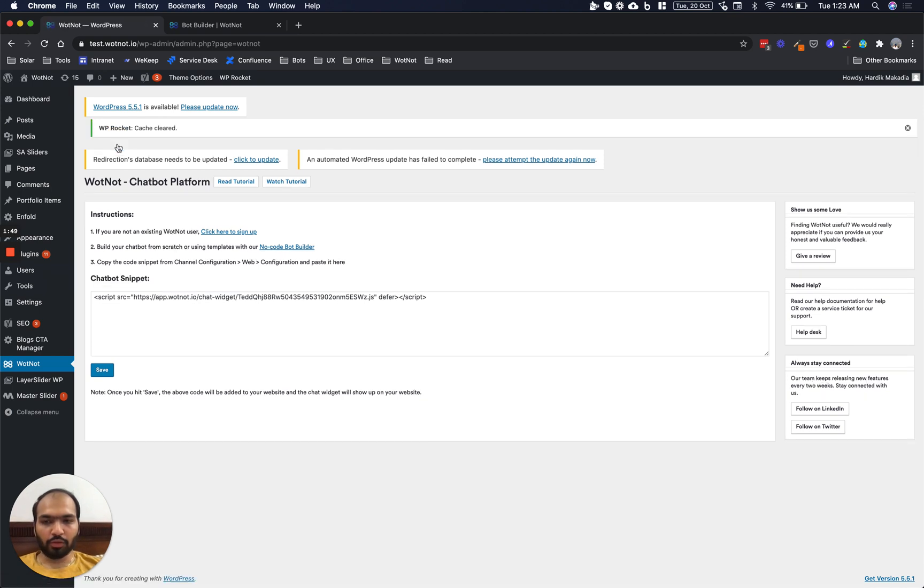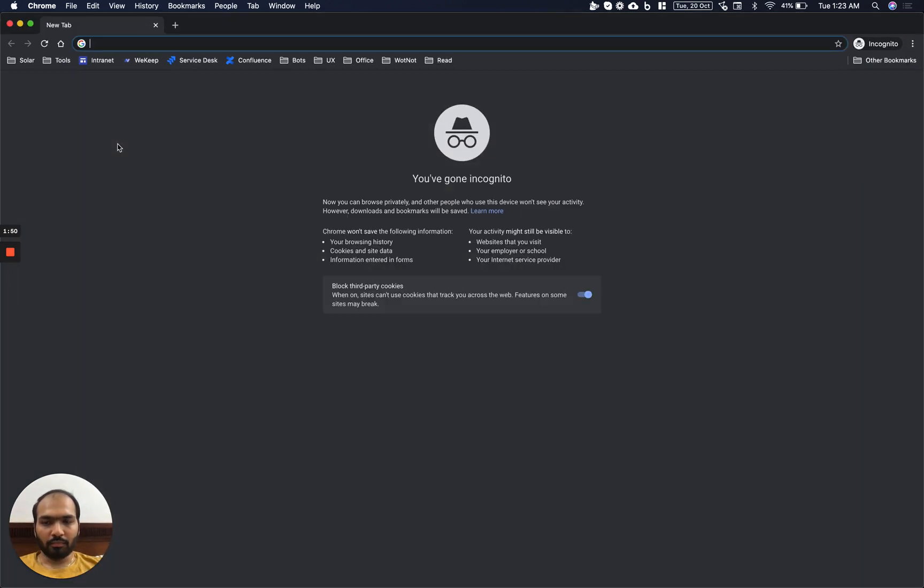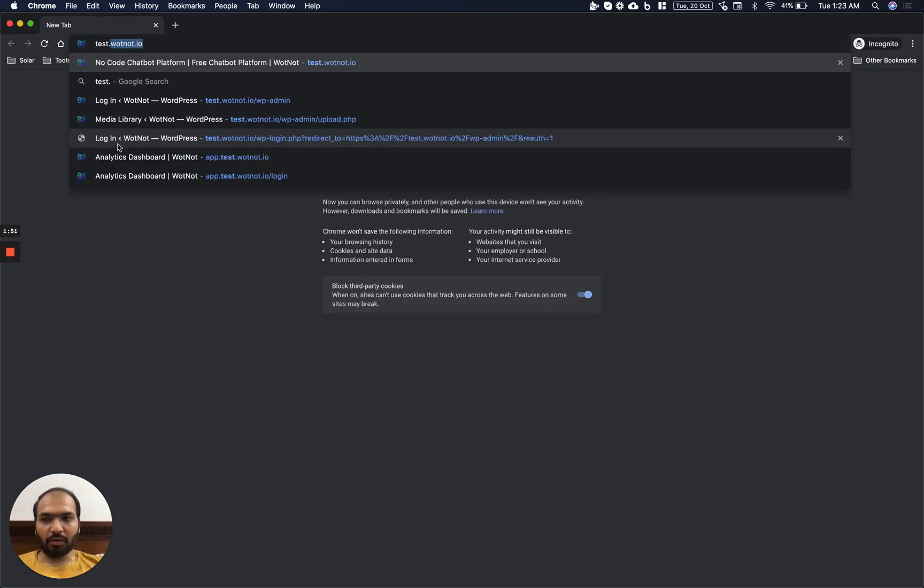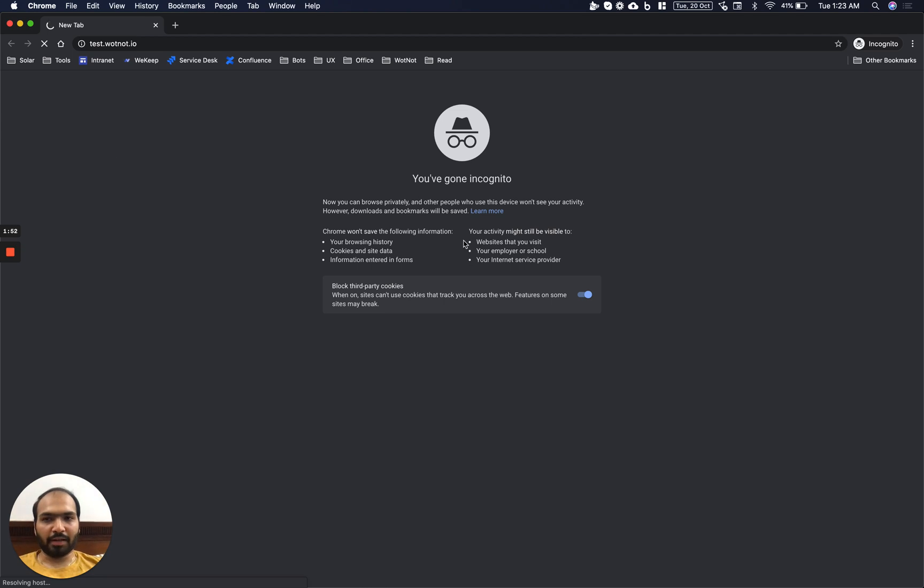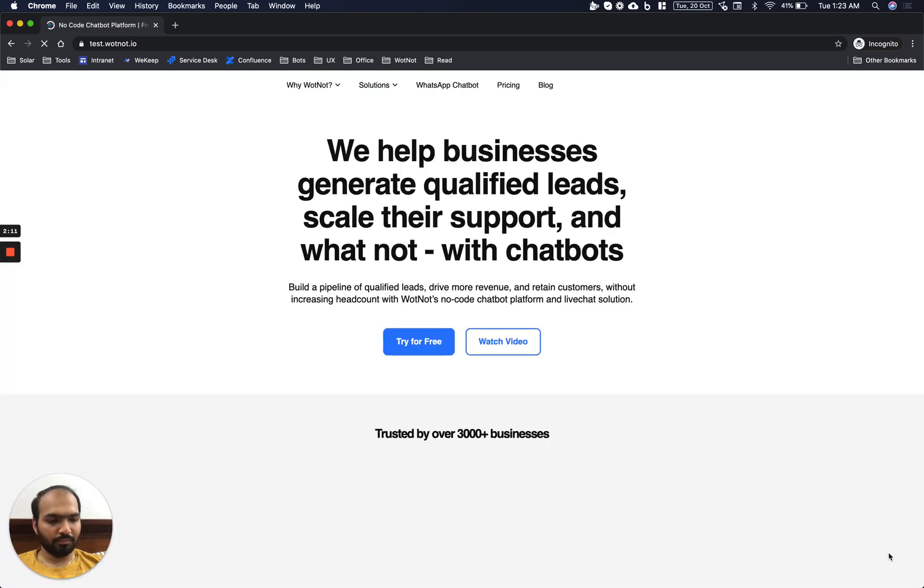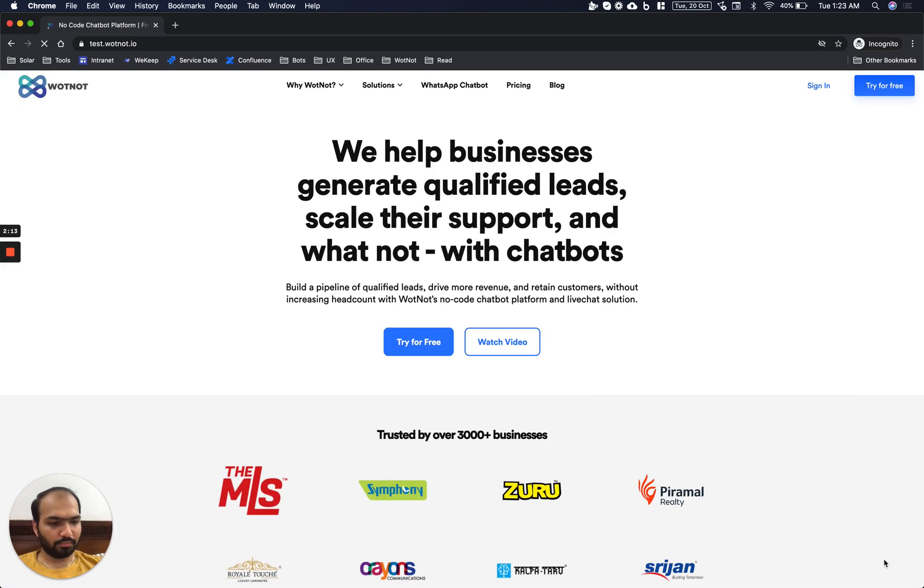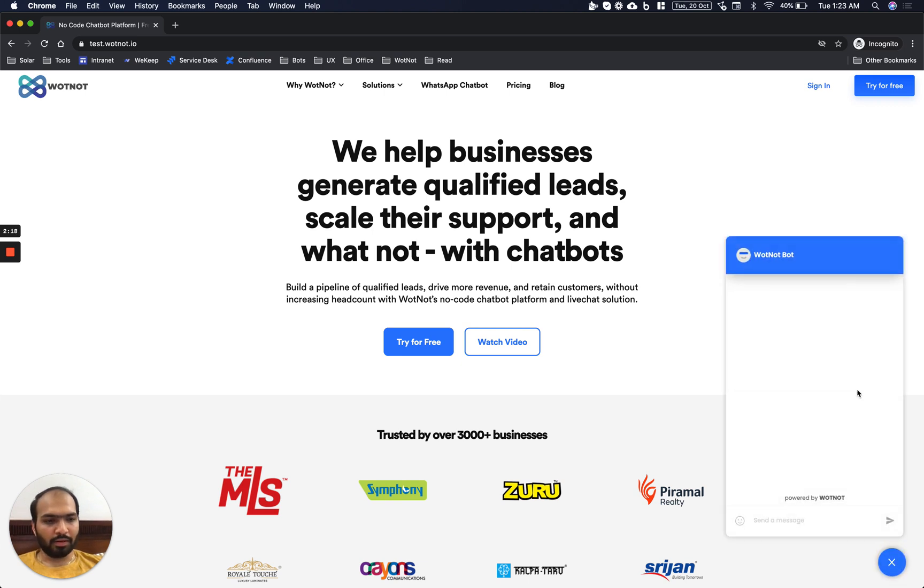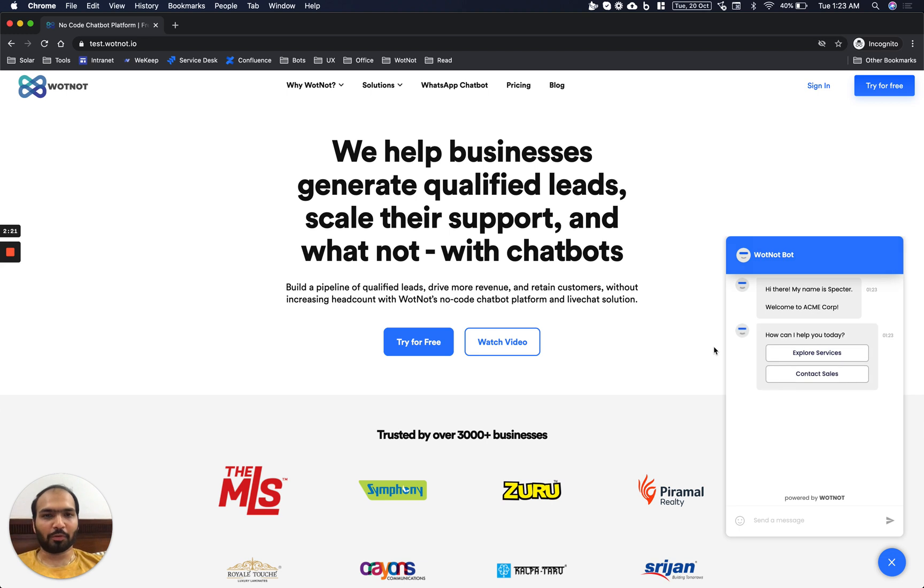Now all we need to do is open our WordPress website and the bot should be up and running. And there we go. So that's how you install WhatNot on your WordPress website. Thank you.